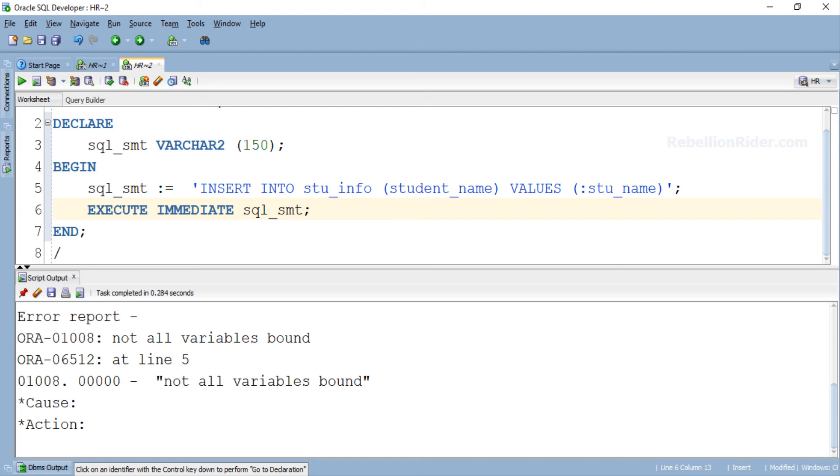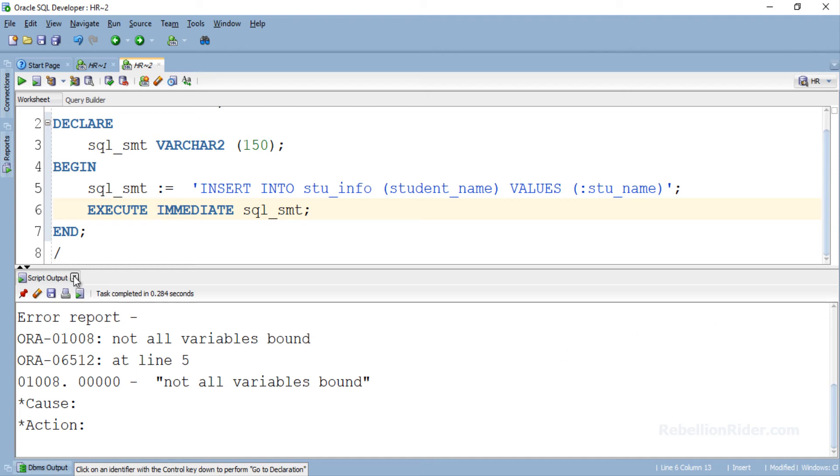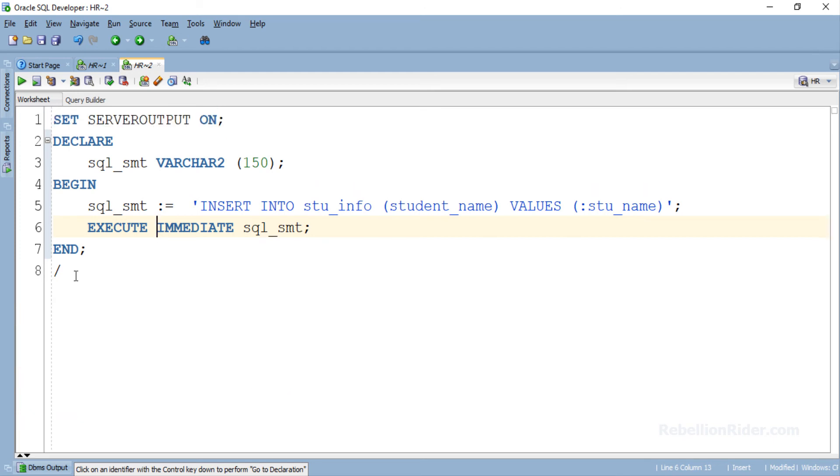To specify the values for all the bind variables we will take help of USING clause of EXECUTE IMMEDIATE statement. Let's add this USING clause to our EXECUTE IMMEDIATE statement and see whether our program works this time or not. But first let's close this output panel.